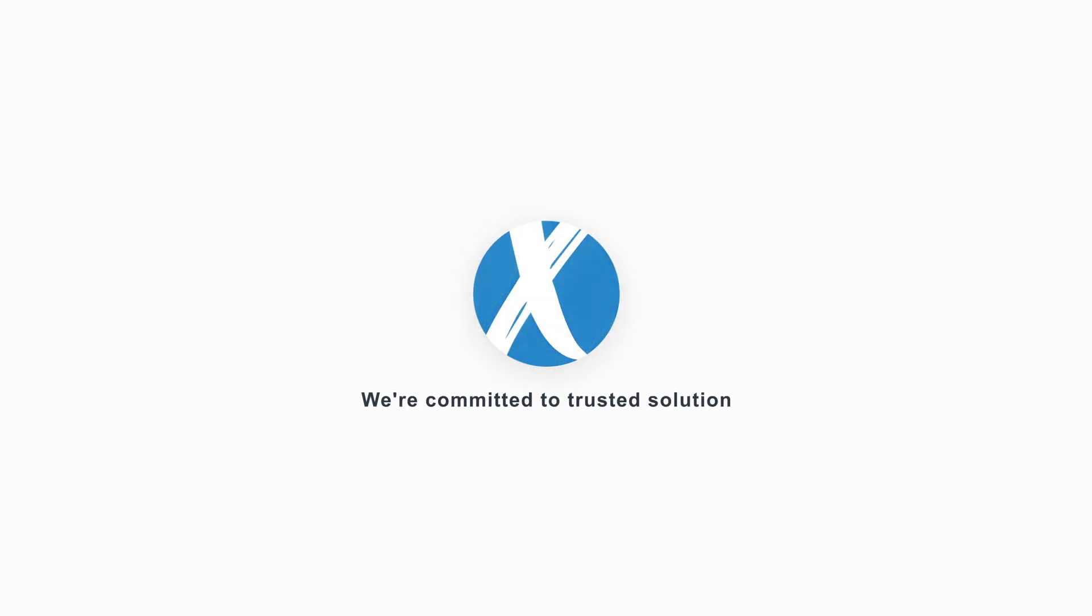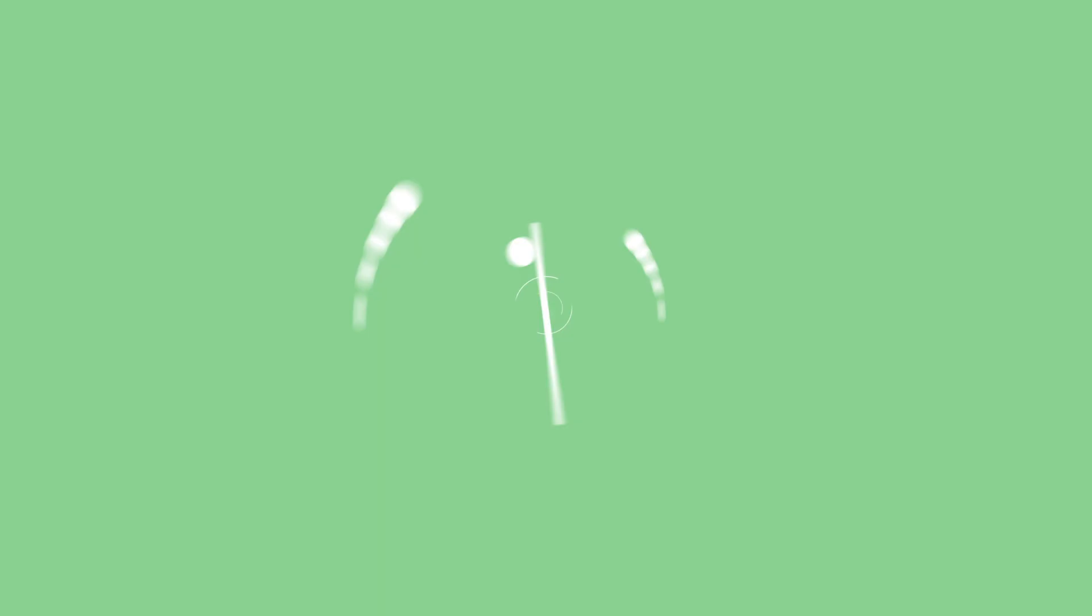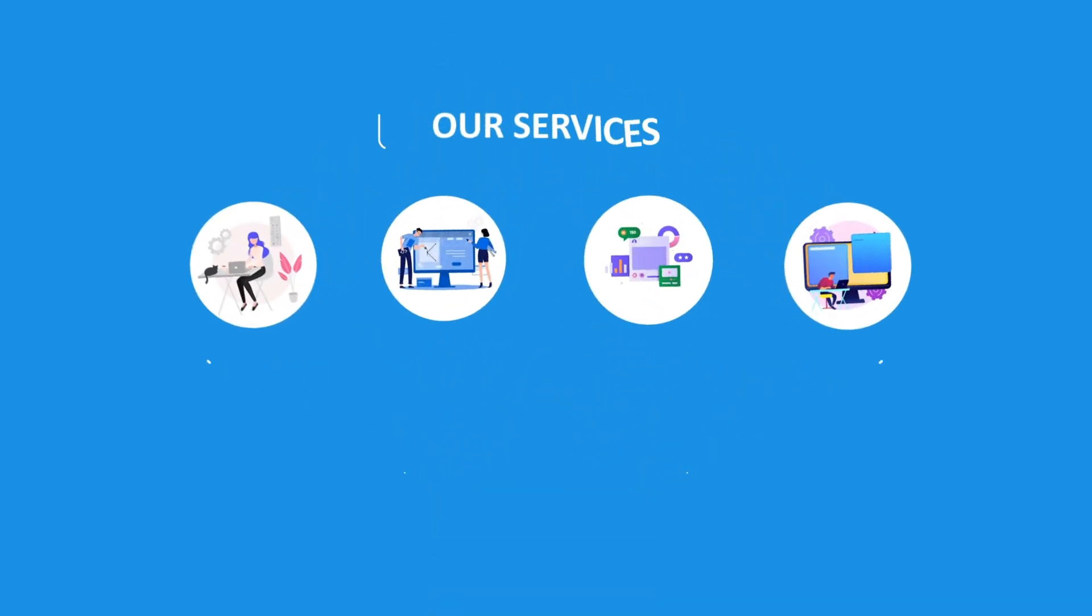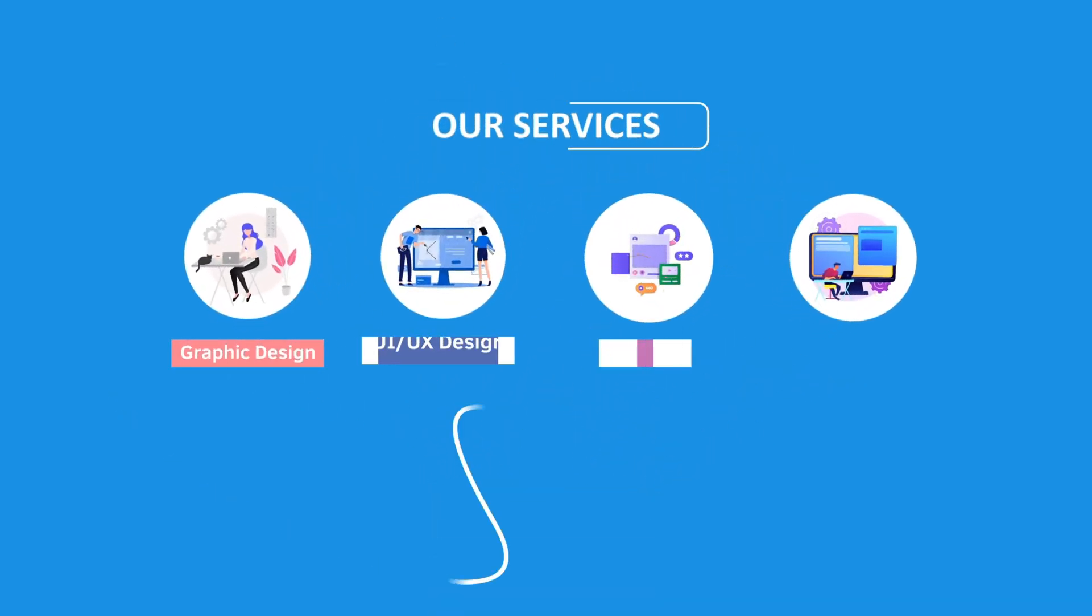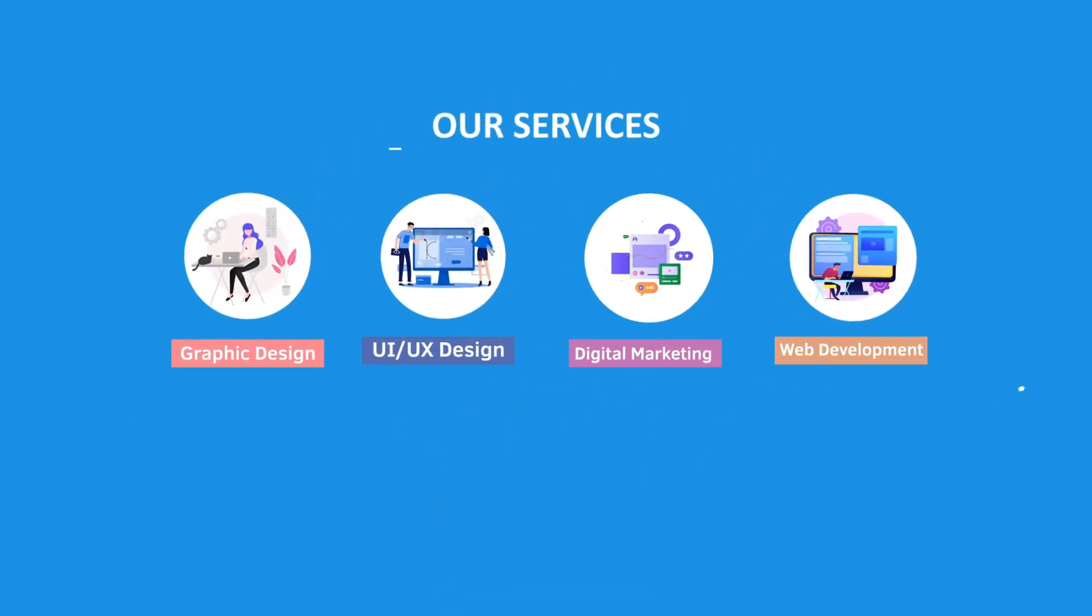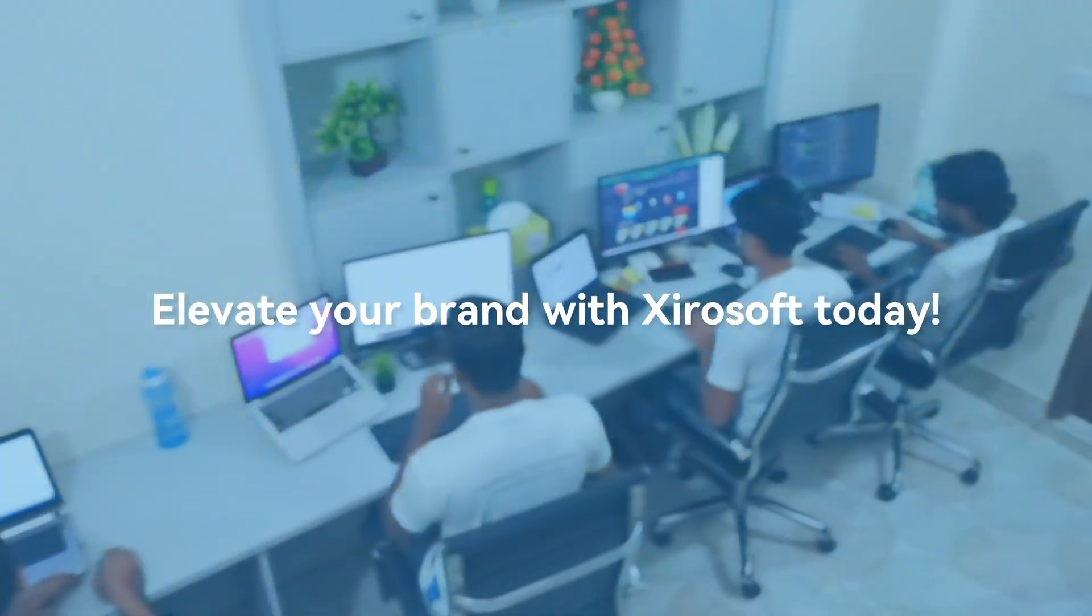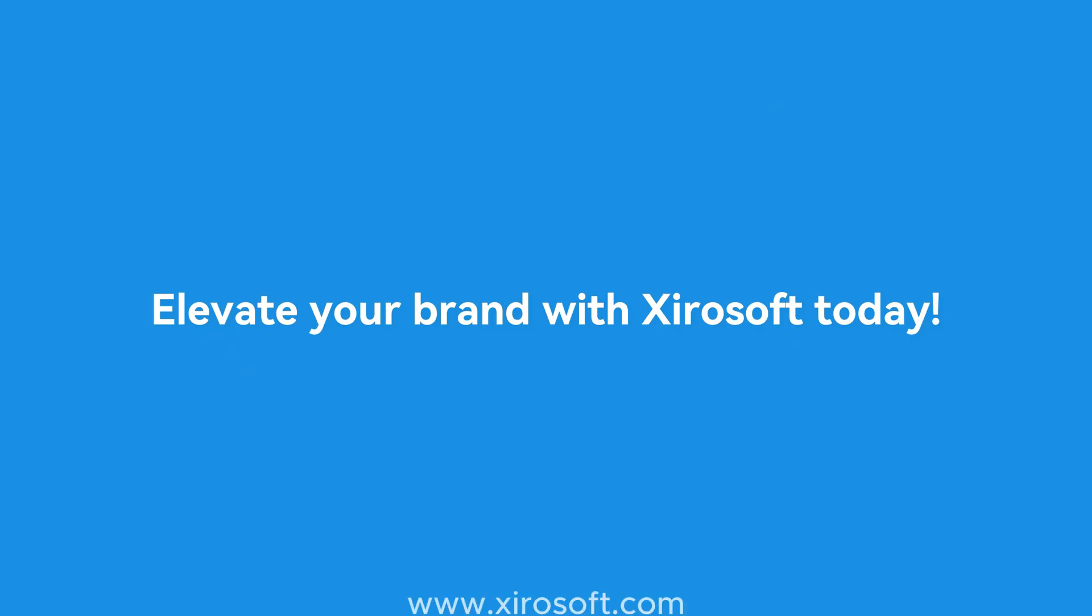This video is sponsored by Xirosoft. Xirosoft offers graphic design, UI/UX design, digital marketing, and web development. Elevate your brand with Xirosoft today. For more details, check the description box.